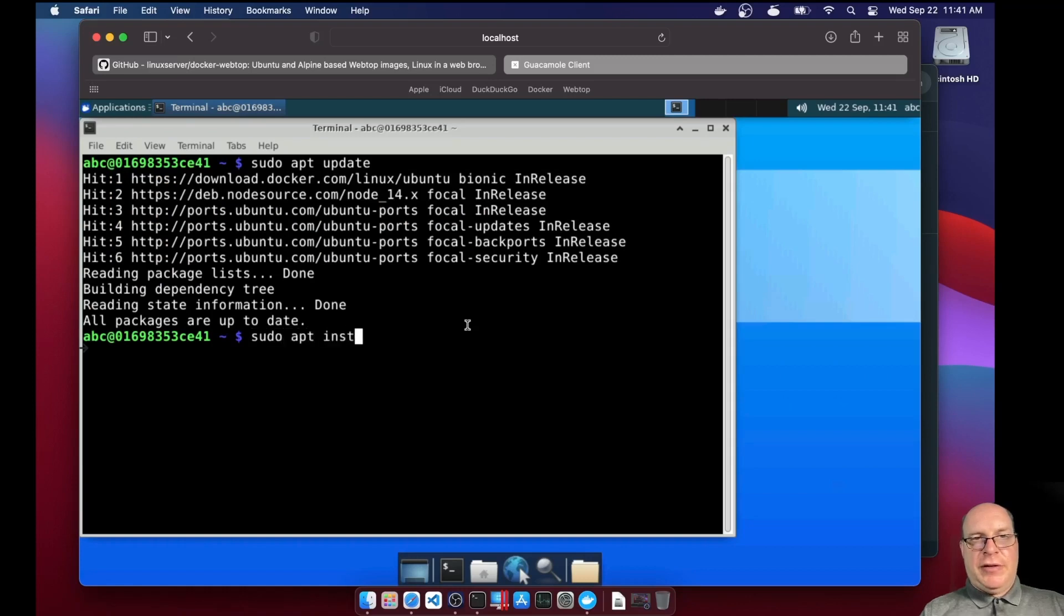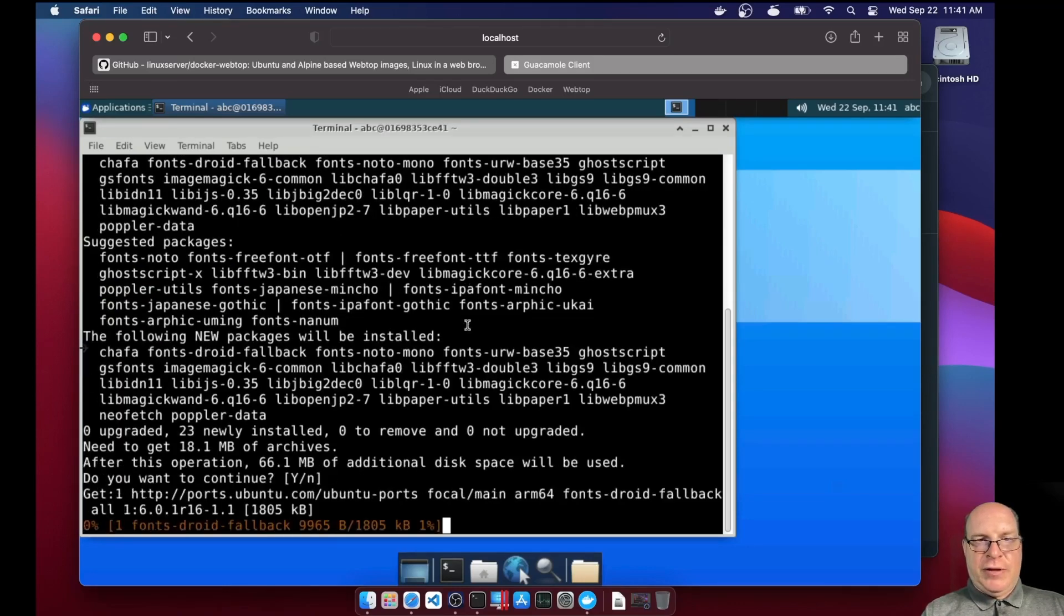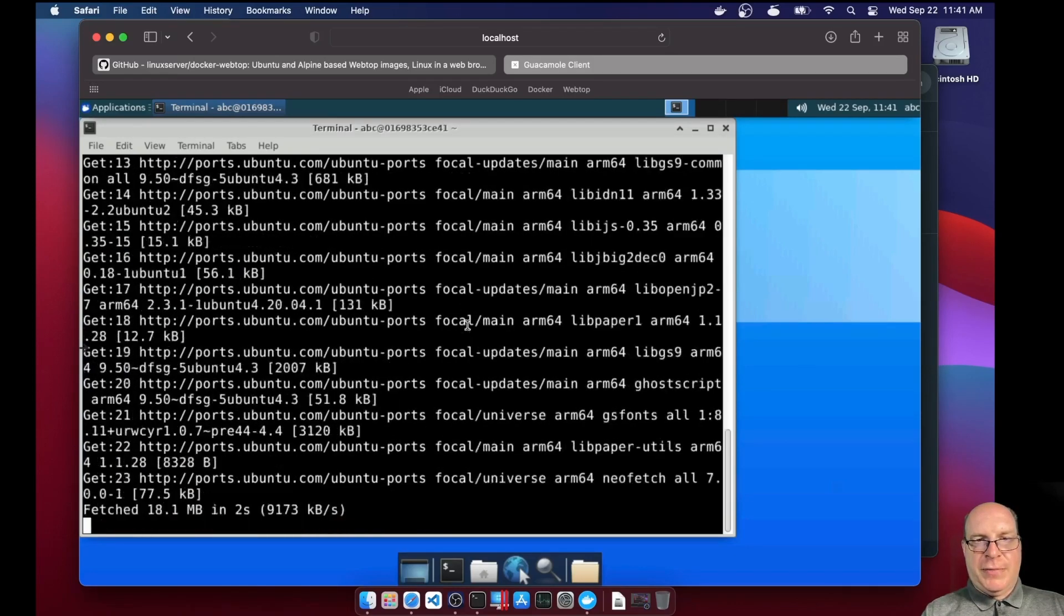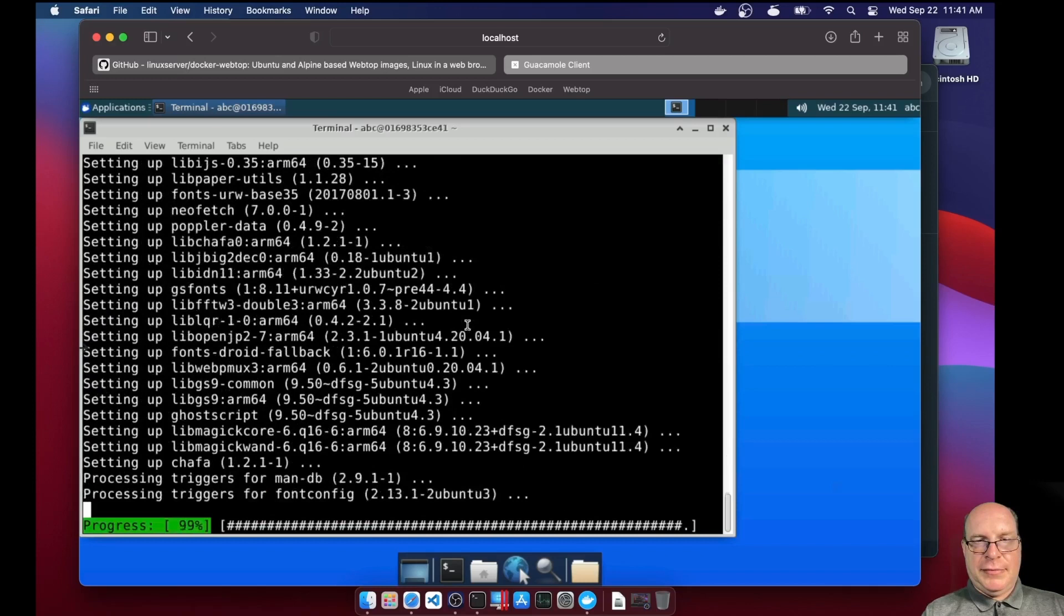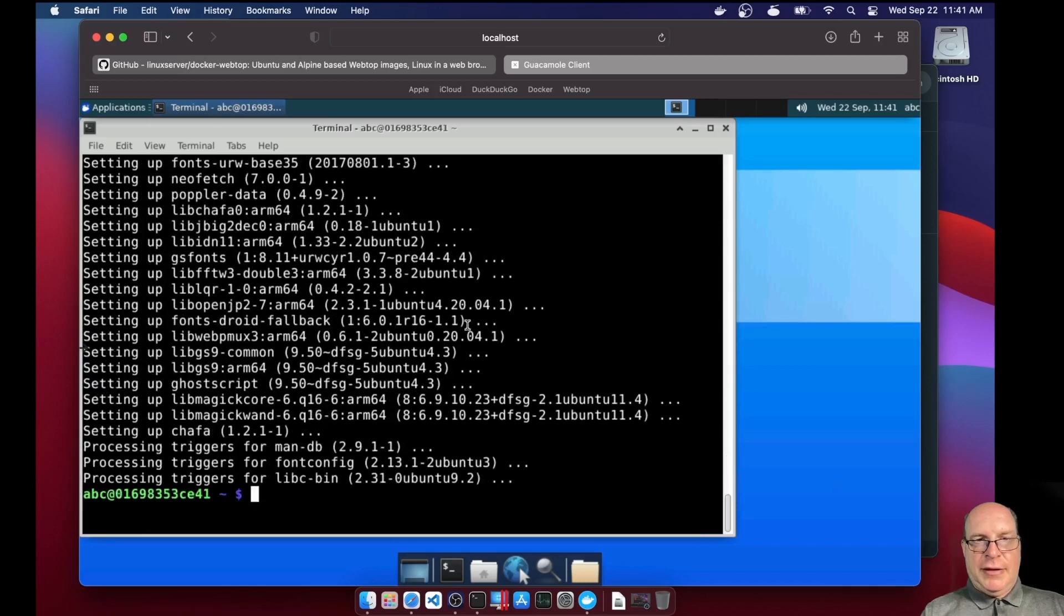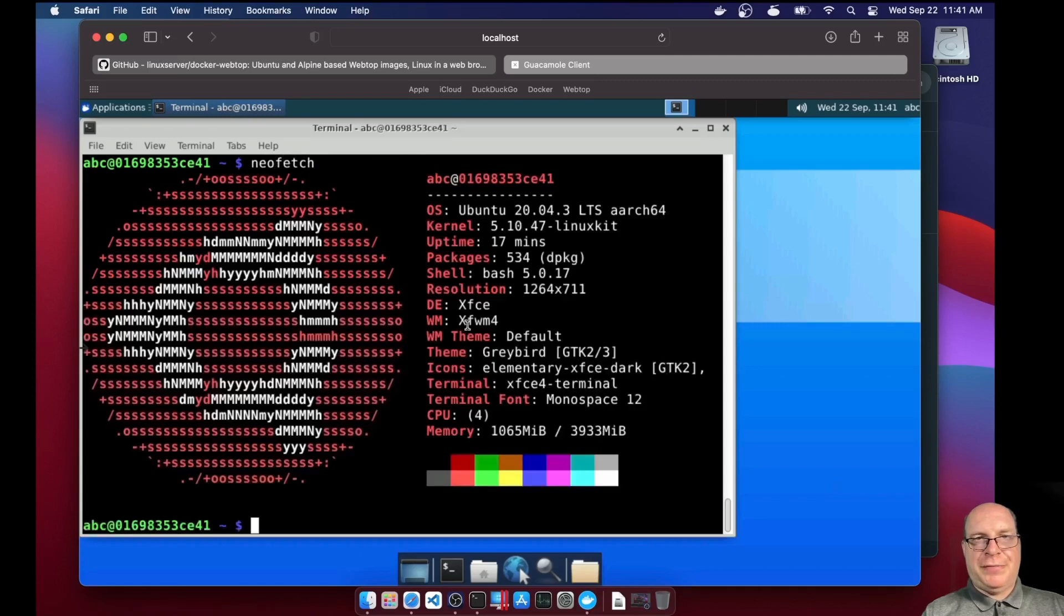So next, let's sudo apt install neofetch. So that will pull in a whole bunch of packages. All right, and it's done already. So let's run neofetch. And there you go.